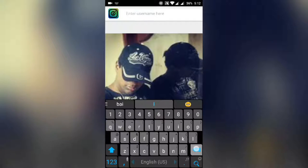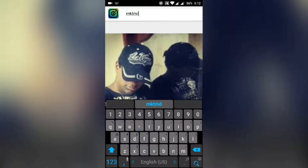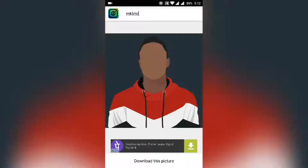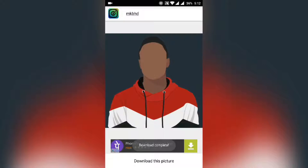Now I am trying this one more time. I am typing 'mkbhd' and letting it search for the image. Click on download the picture again, close the ad — image has been saved to your gallery.